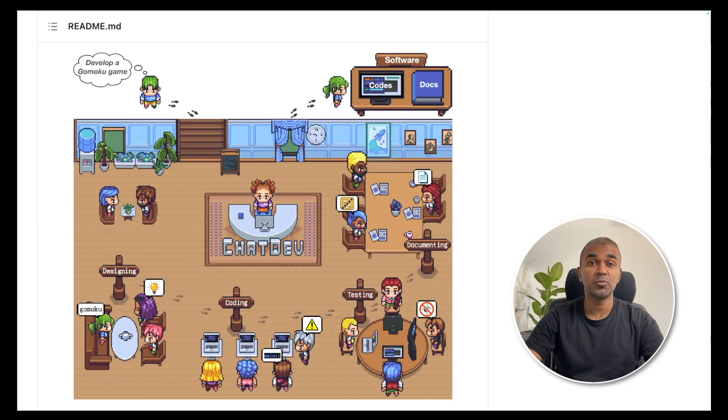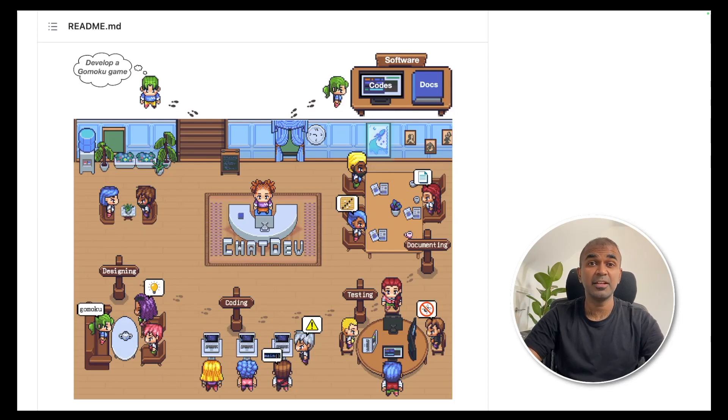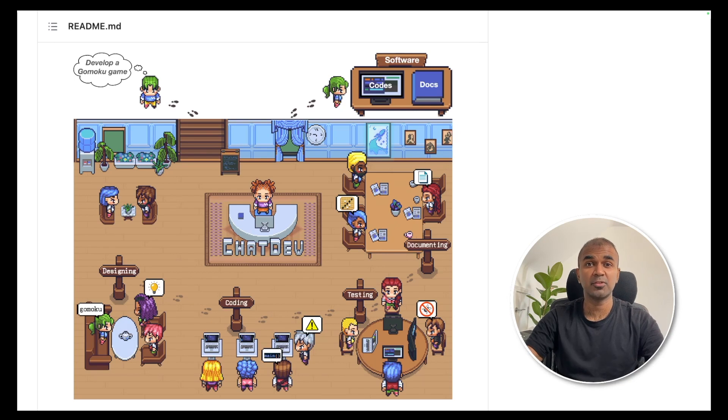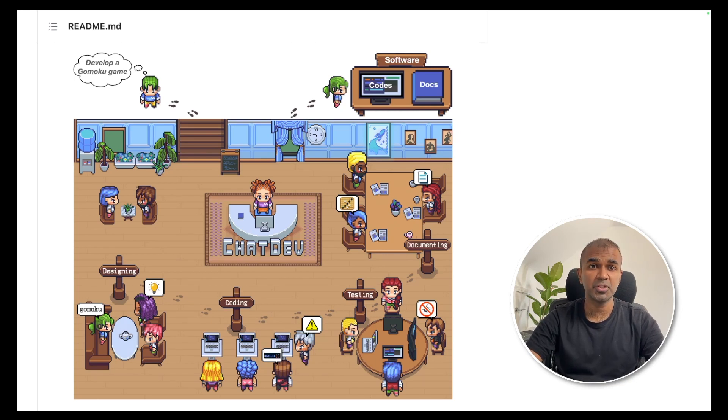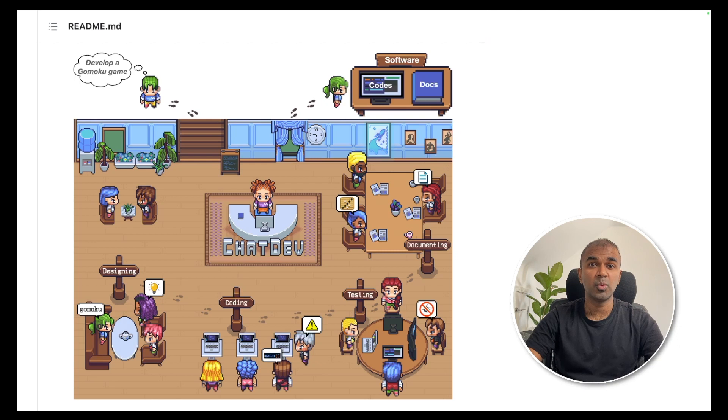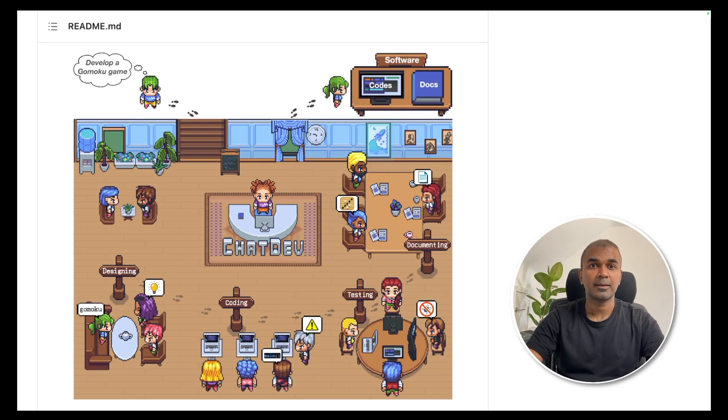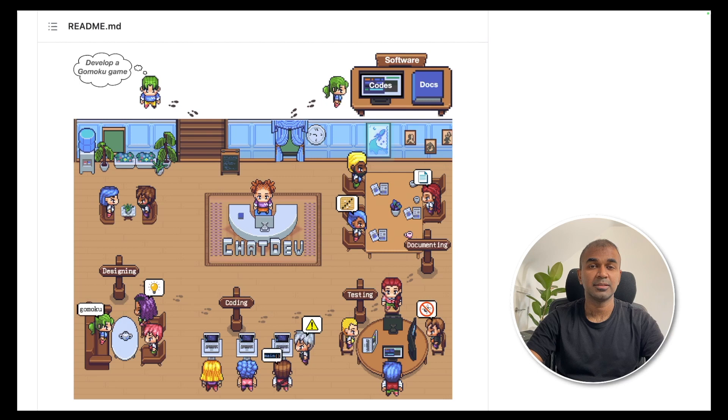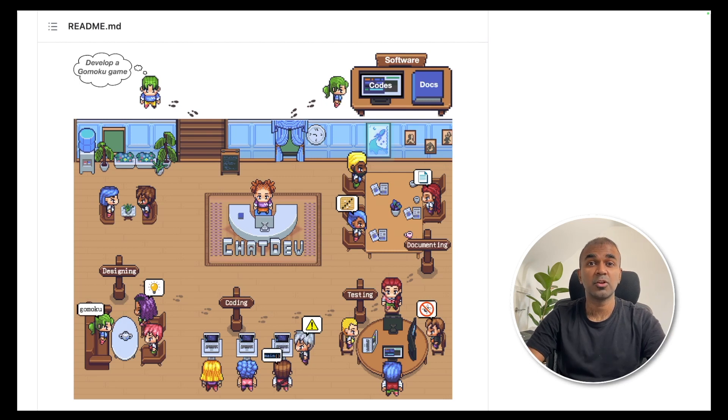Hi everyone. I'm really excited to show you this tool. It is a revolution in the way software can be created. Imagine now you've got a manager and you've got developers, testers, and documentation creators, everyone in a virtual world. Everything is done by automated agents. That's exactly what we're going to do.